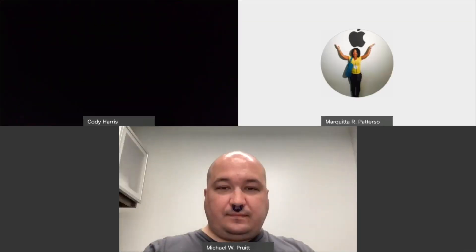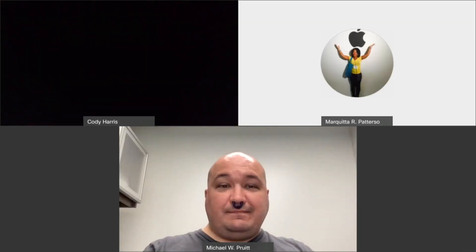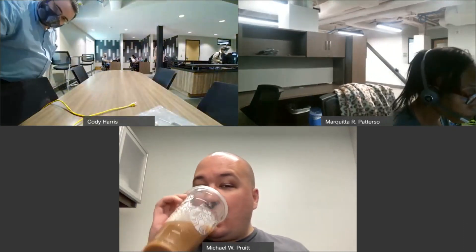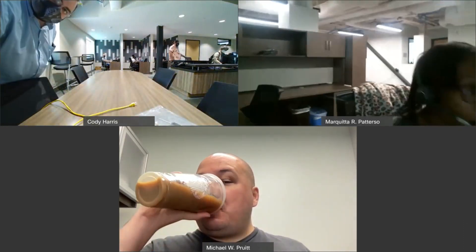Good afternoon, everybody. Lovely to see those of you that could be in attendance today. I am Marquita Patterson. It has been a while since I had been before you. I'm excited. So today we're going to be talking about Code 42, also known as CrashPlan.